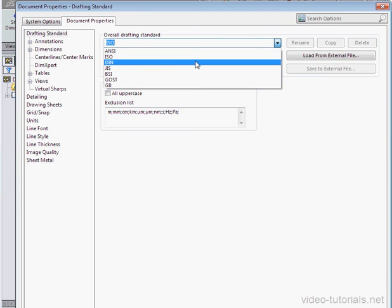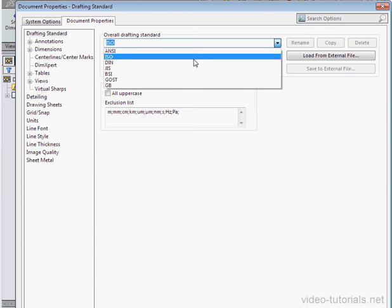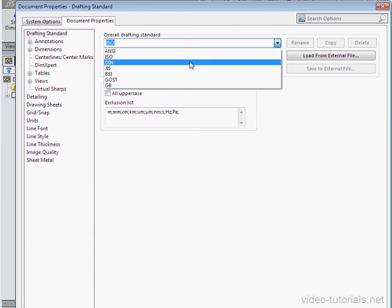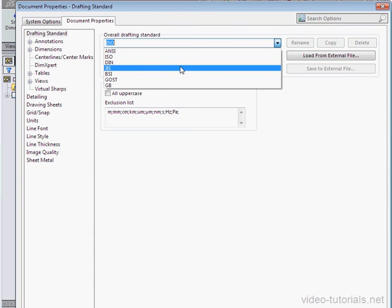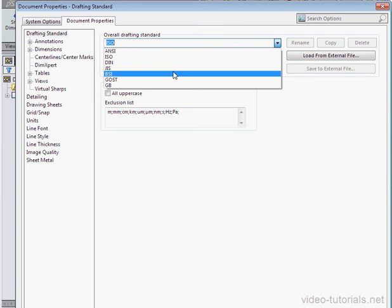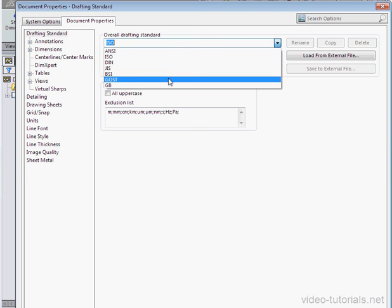DIN is the German Institute of Standards. Next we've got JIS. This refers to the Japanese Industrial Standard. BSI is the British Standards Institute. GOST refers to Eurasian Standards.